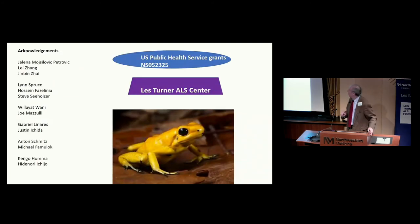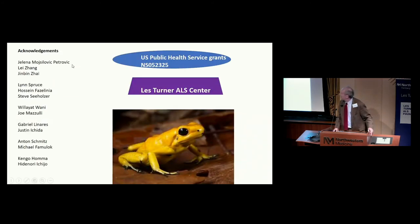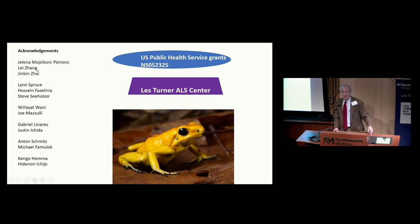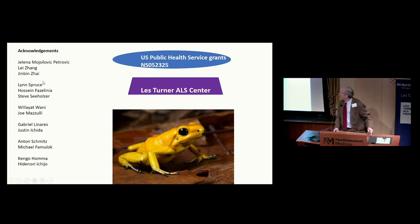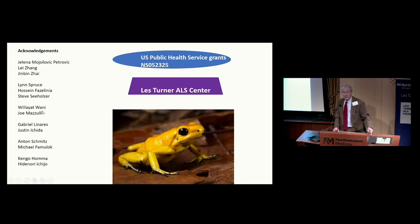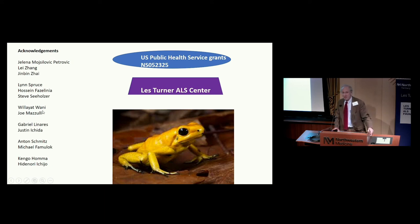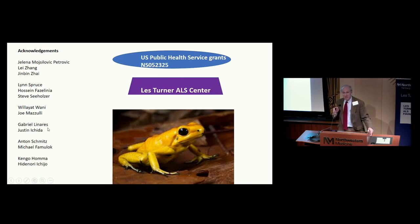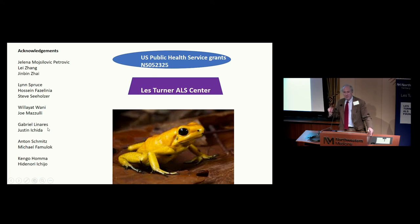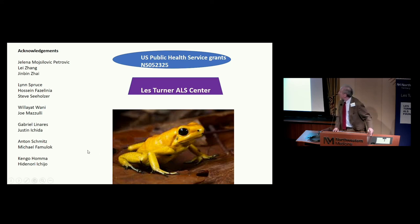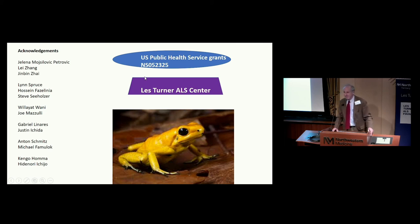I want to thank the people that did this work: Yelena, Lei, and Jin Bin. Yelena is in the back. The proteomic work was done at Children's Hospital of Philadelphia. Dr. Wani in Joe's lab did the protein trafficking assays by biochemical methods. Justin did that early study using the haploinsufficient C9 cells. This is the support, and I thank you very much for your attention.